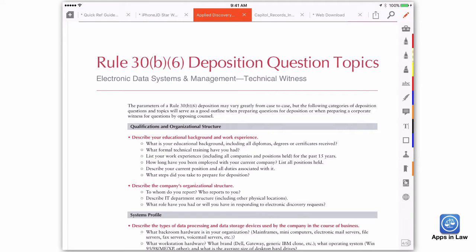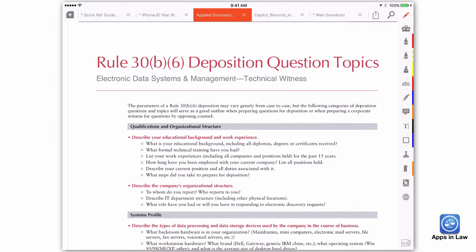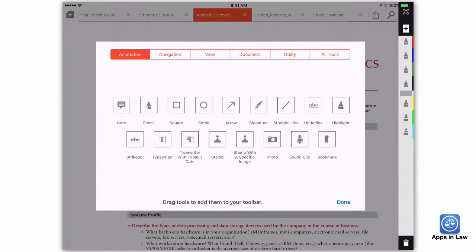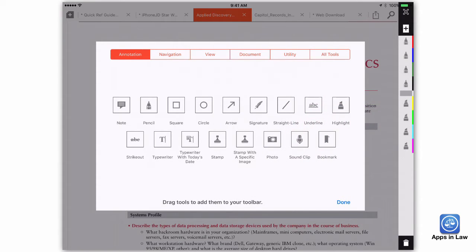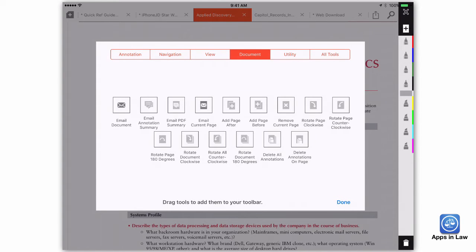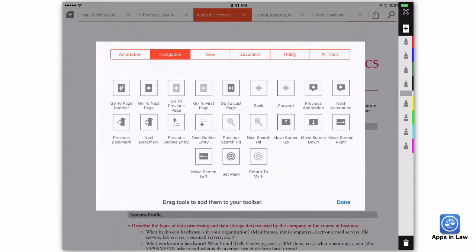One thing I have always appreciated about iAnnotate is the ability to customize the annotation toolbars. You can have multiple annotation toolbars and customize them with exactly the tools you want. Then you can quickly flip or toggle between them by swiping with your finger over the toolbar. I usually have a pen toolbar with several different colored pens and highlighters, so I can switch between colors with a single tap.